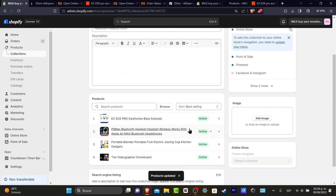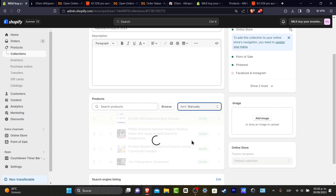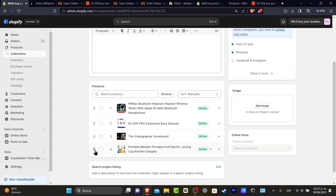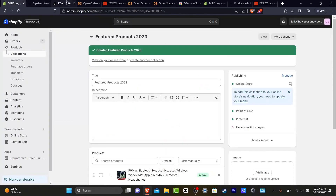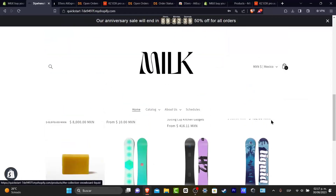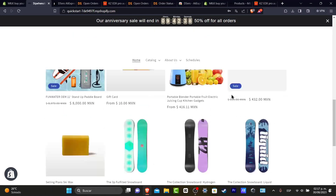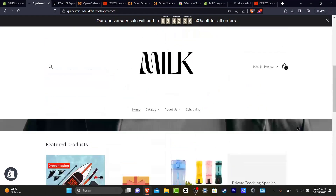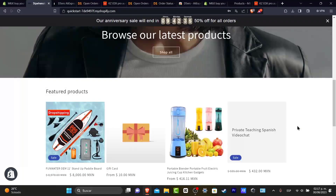I see it says Sort — let's go for Manually, and I move this one as the latest. Now what's left to be done is to change the featured products section, because these are the featured products we've seen but we haven't updated that yet.